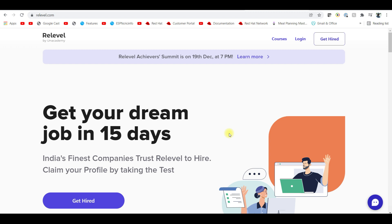That is it for this video. There is an Android app available, so you can download it on your mobile and post your queries. I have given all the details in the description — check the link, click it, and you can register and go for the exam. Thanks for watching this video and have a great day, bye!